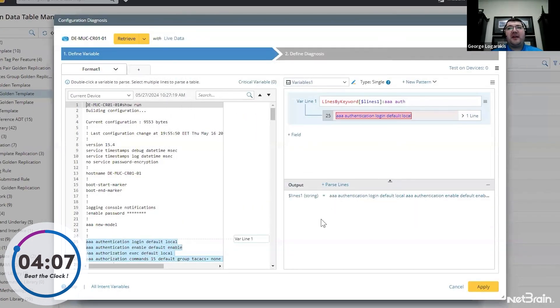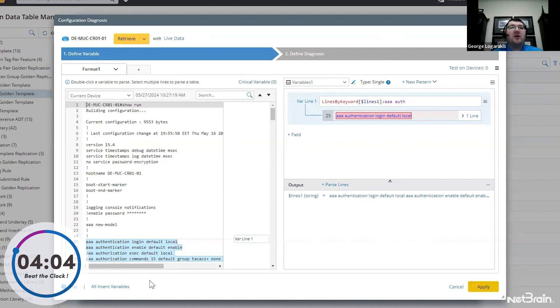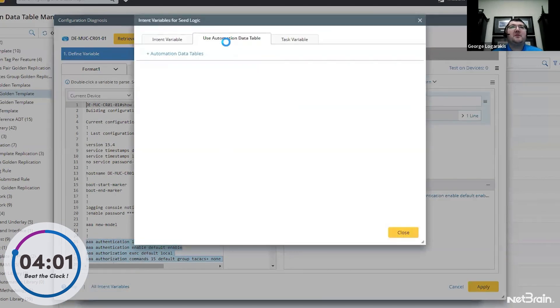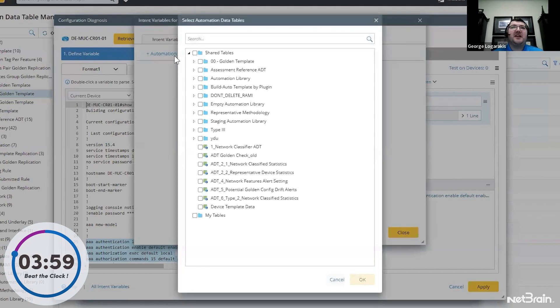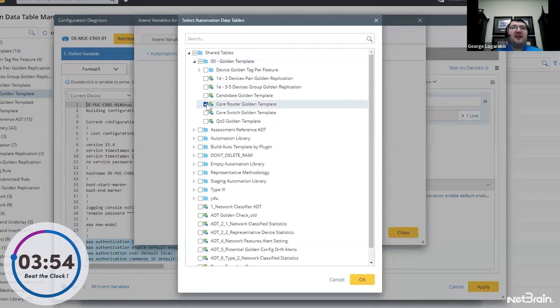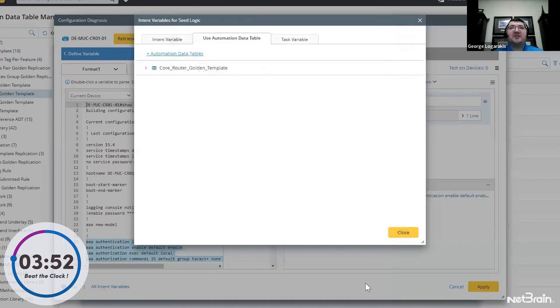So now we'll go ahead. Now that we have that variable, we'll apply. We also need to add a couple other variables. The first and most importantly, we need to point to the automation data table, specifically that golden reference table. And we'll do that right now. Select that table and press OK.